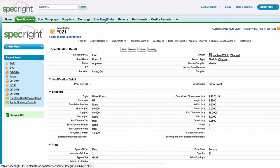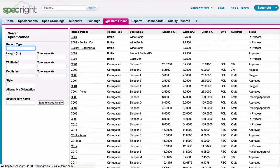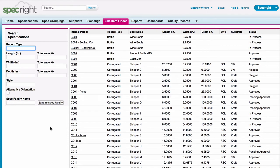The final tool is called the Like Item Finder. This tool is designed to find similar specifications for the purpose of preventing duplicates, spec consolidation, and more.